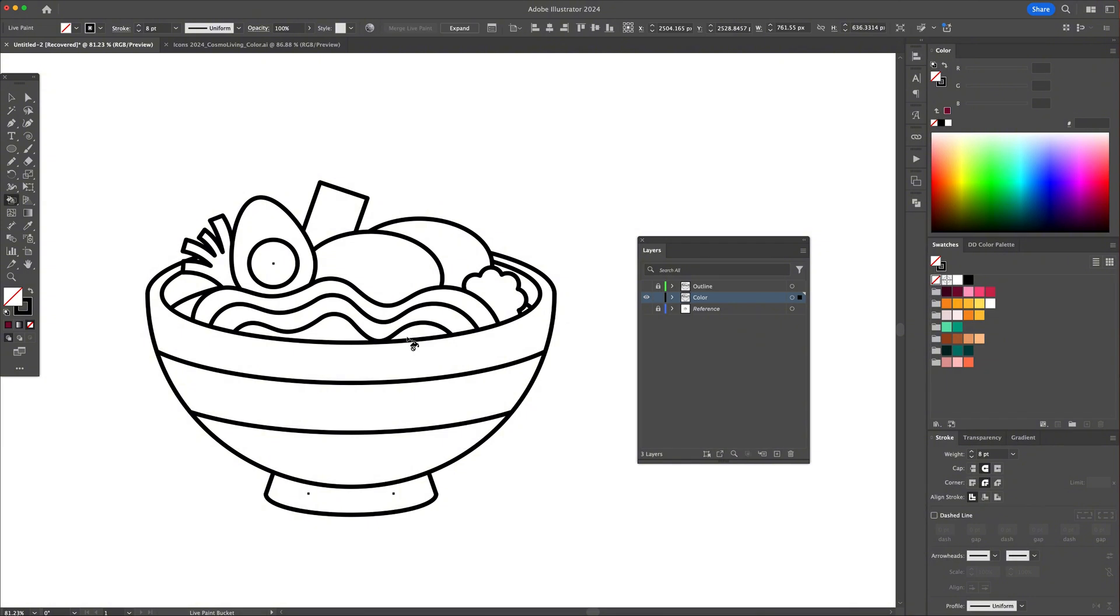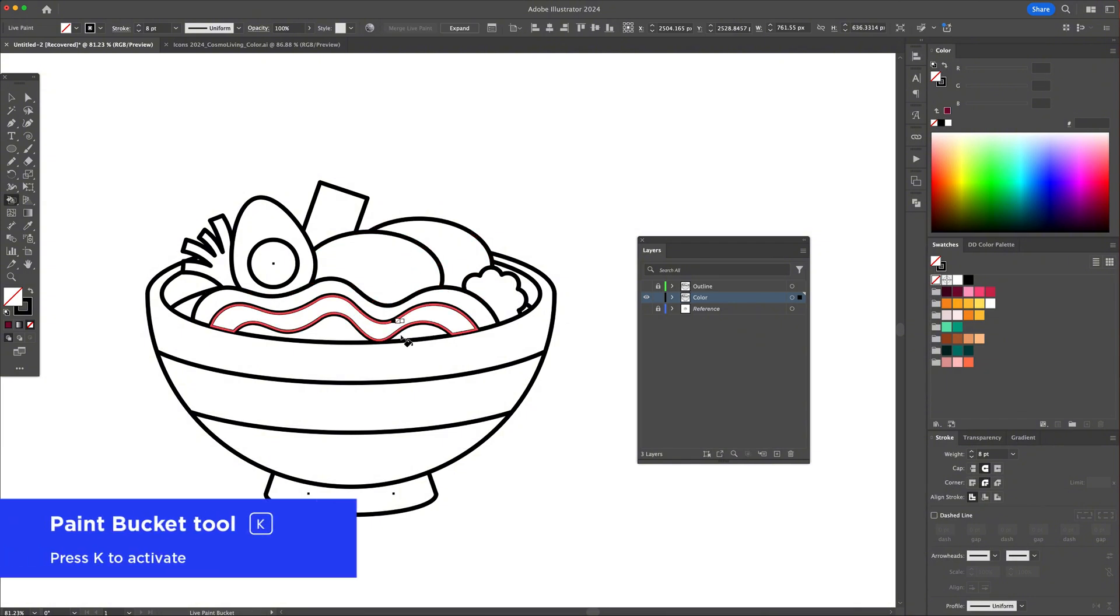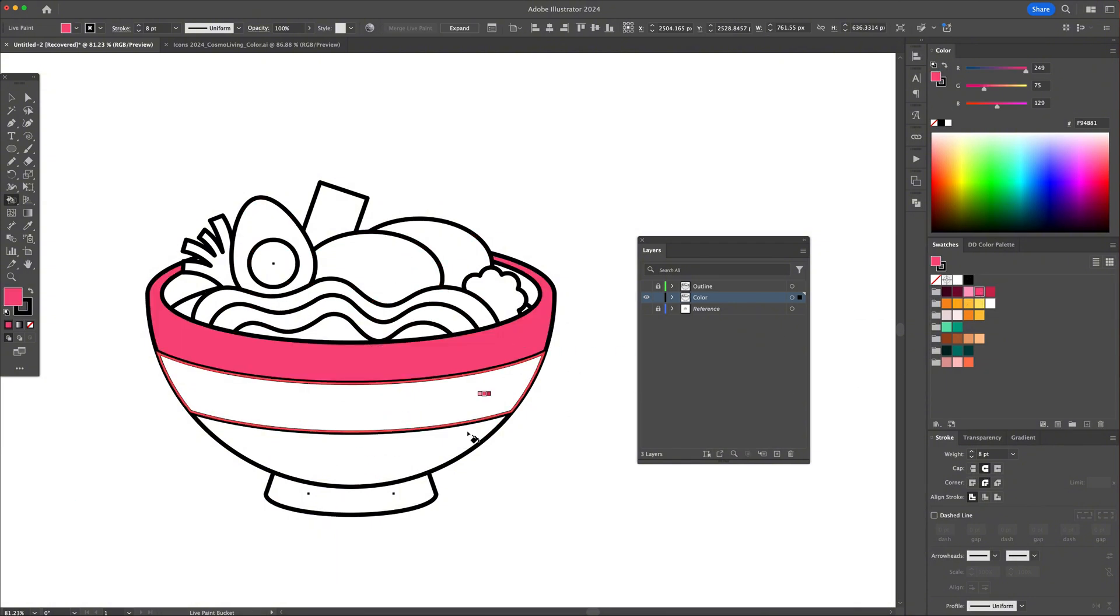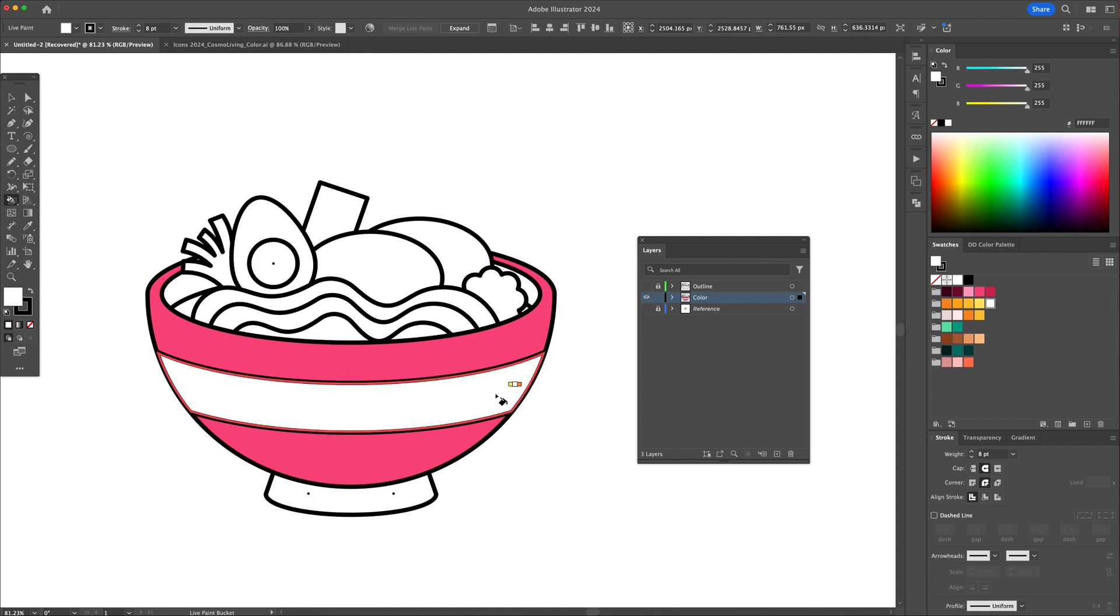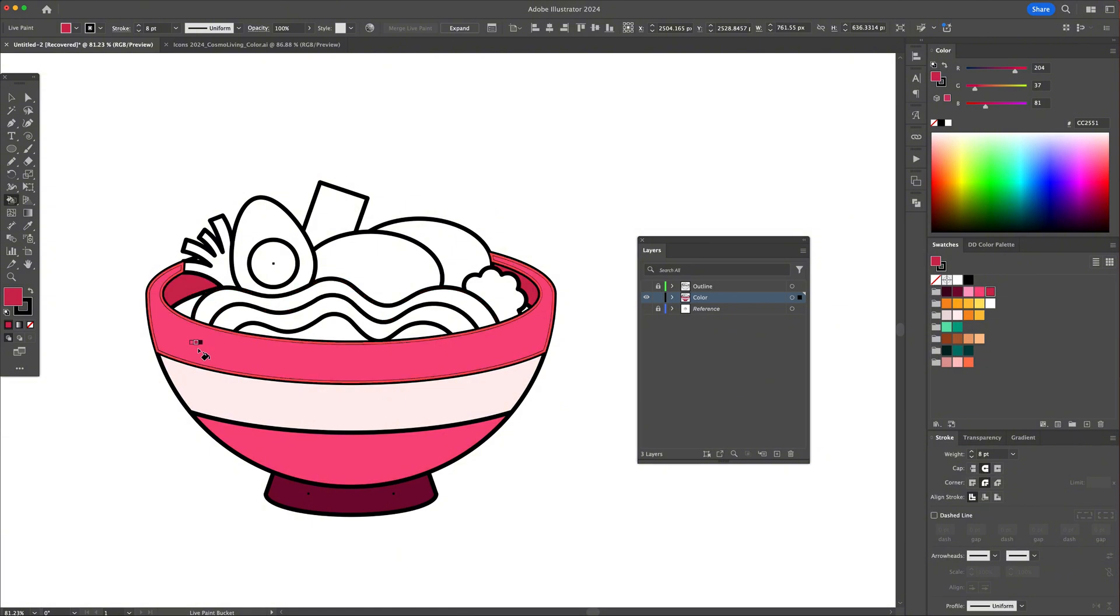Activate the Live Paint Bucket tool and click on the illustration. You can now assign a color to every closed shape. Using colors from the color palette, click and assign your colors. I'll leave color codes in my video description.